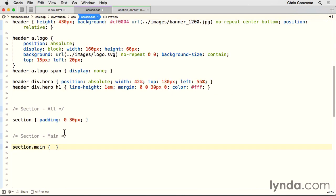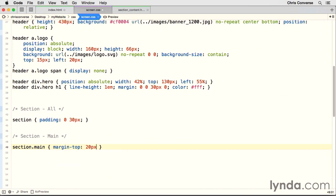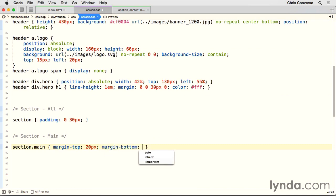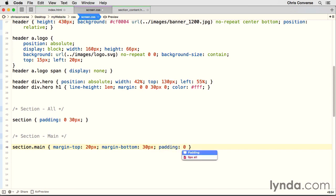So back to our CSS, section main. We're going to set margin top to 20 pixels. We're going to set margin bottom to 30 pixels. Then we're going to set padding to zero on all four sides. Now with this in place, let's hit a return.